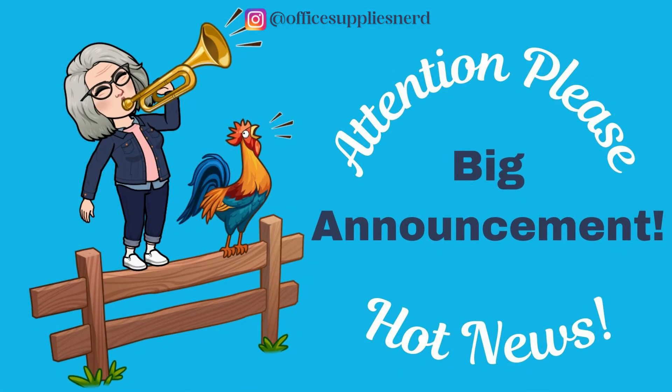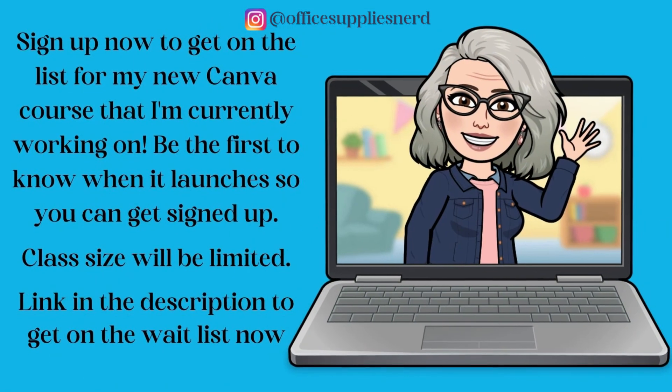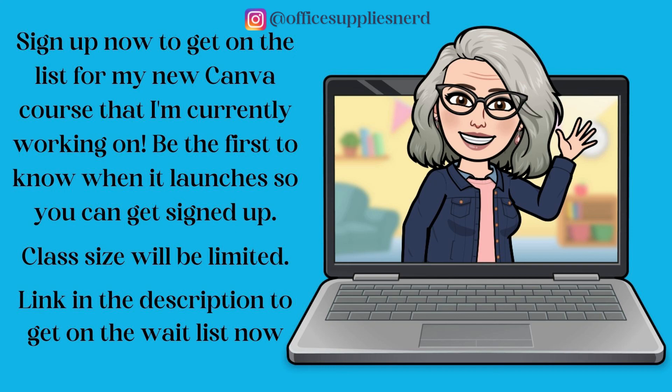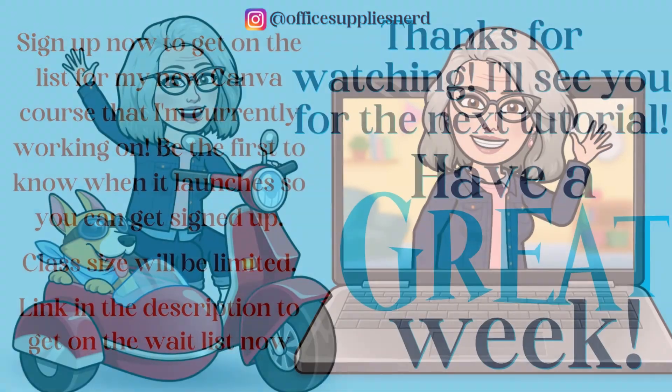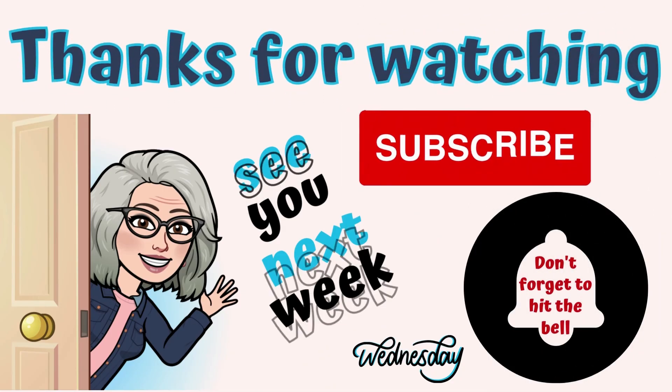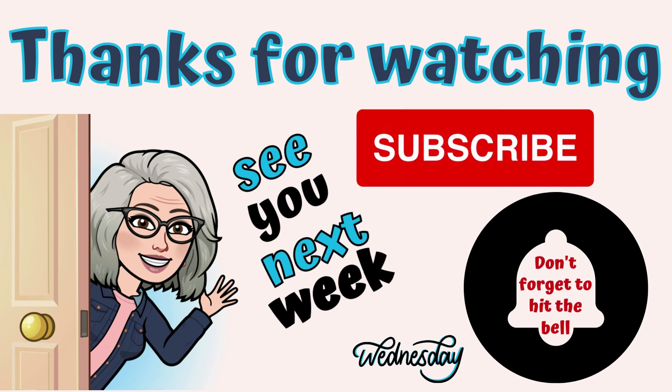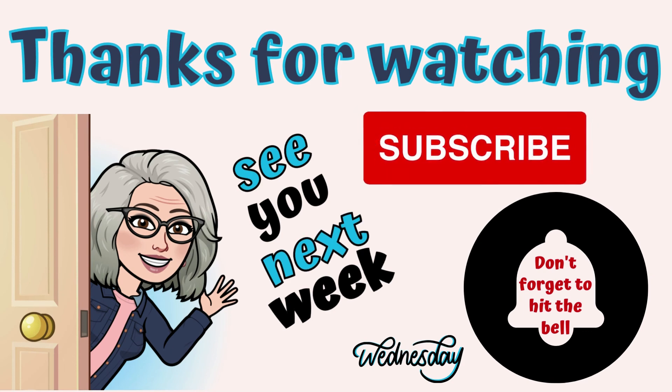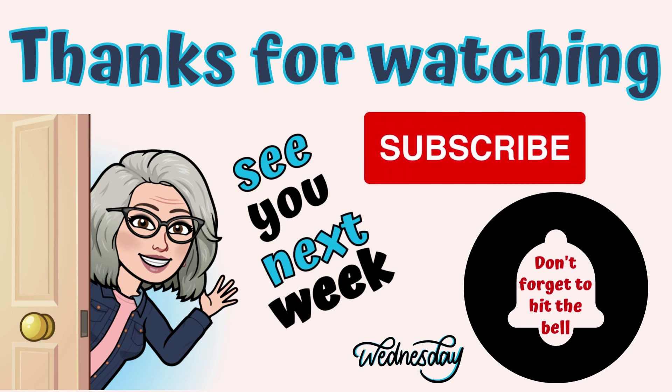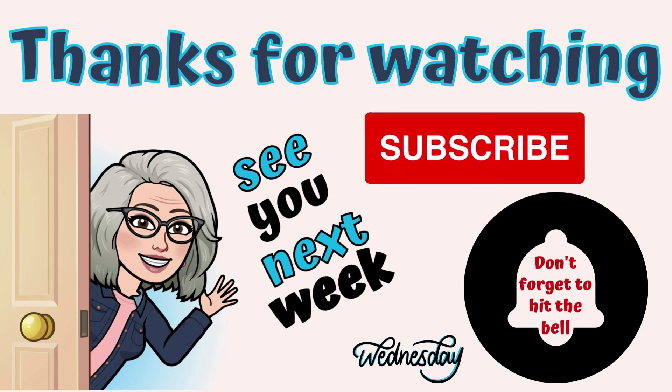I'm also in the process of creating a complete Canva course, and if you're interested in signing up for that, I've got a link in the description below for you to get on the waiting list and be kept up to date. I'll be back next week with another tutorial. Until then, have a great week and enjoy your Canva.